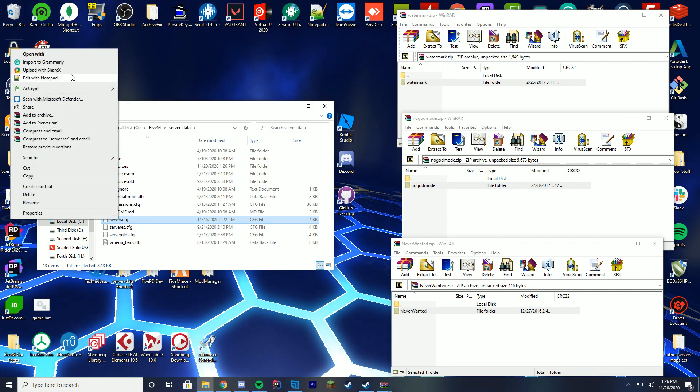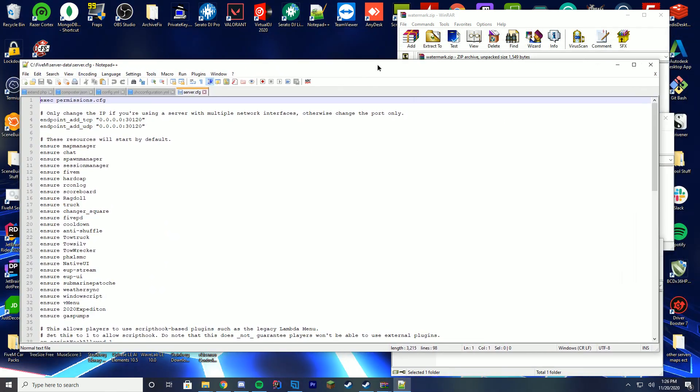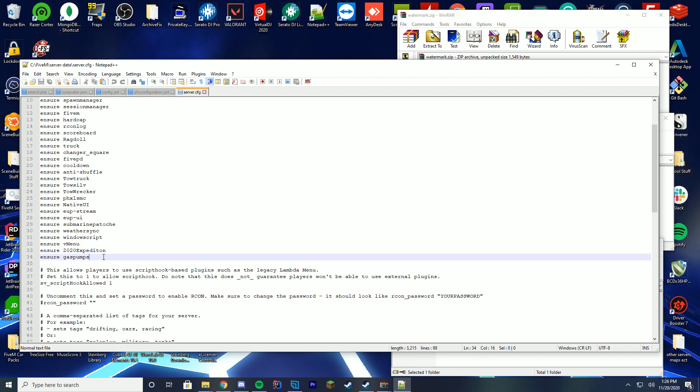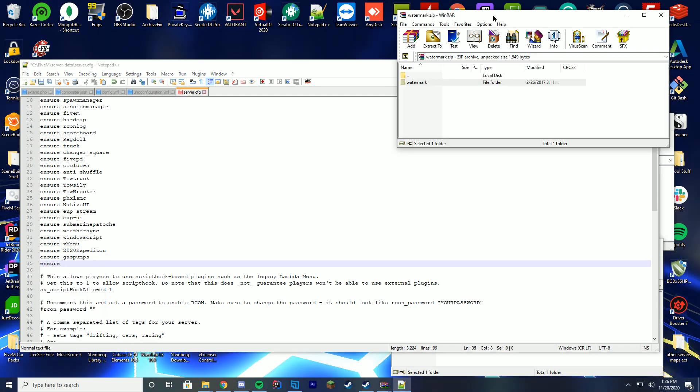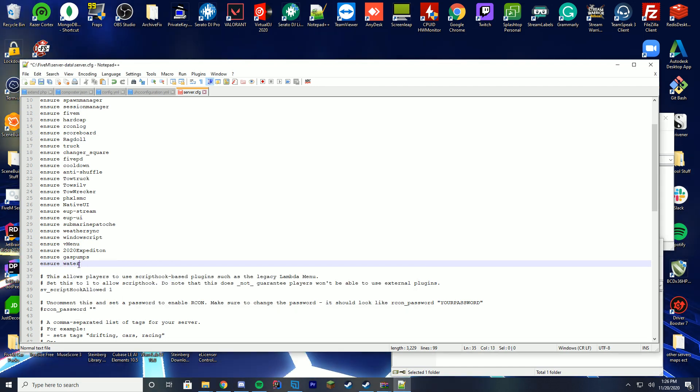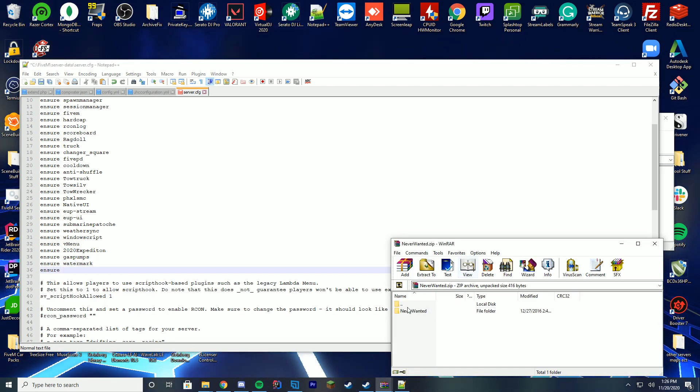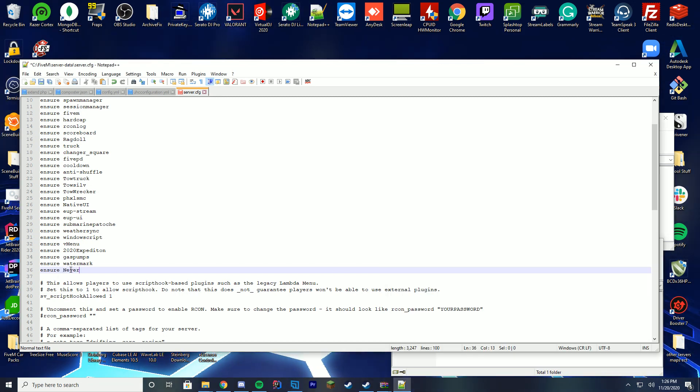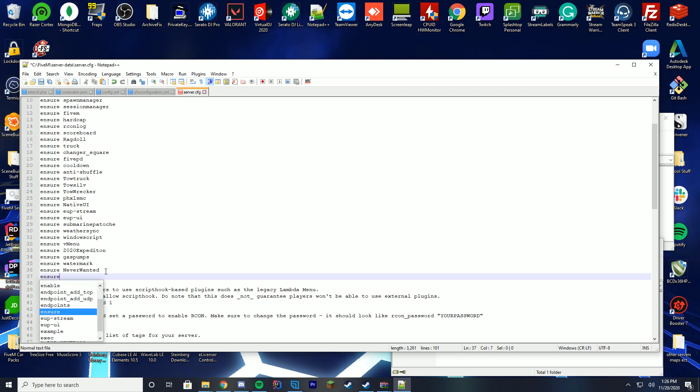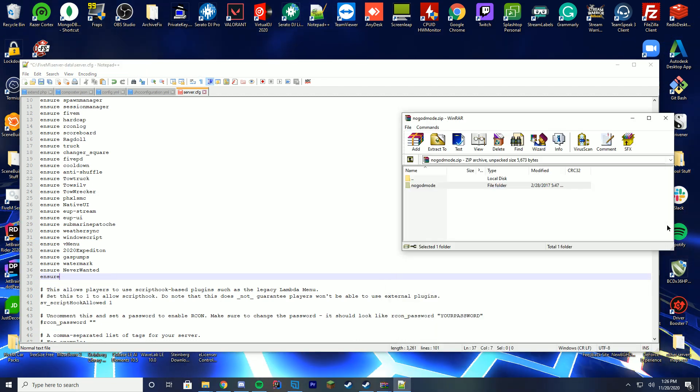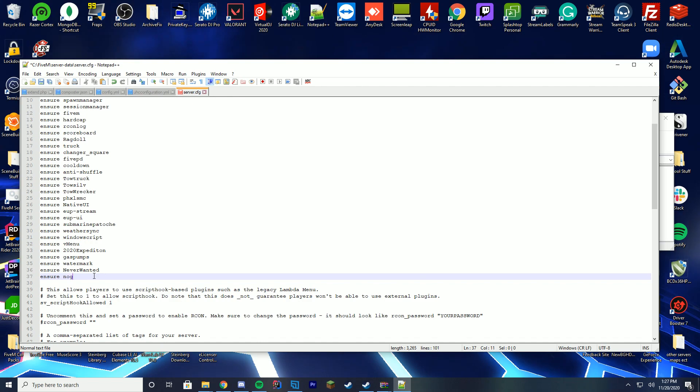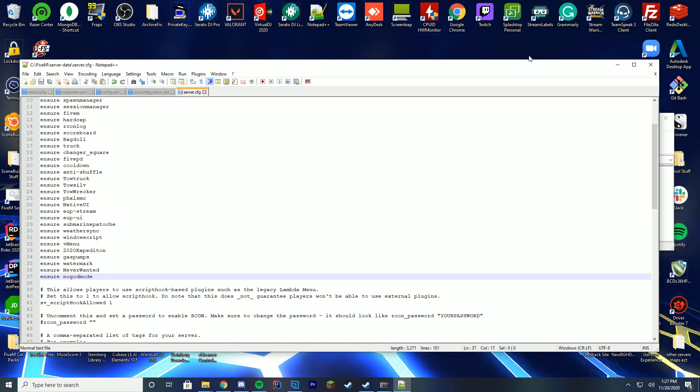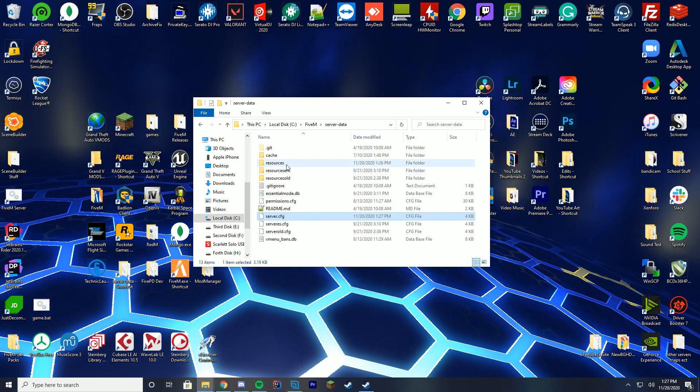Then we can go to our server.cfg and edit it with notepad or notepad++, whatever you use. I recommend notepad++ in this case. And then you're gonna type in 'ensure' and then you're gonna use the names of the folders. So this one is watermark, so ensure watermark. Then you're gonna do again, ensure, and then whatever the other folder's name is. This one's never wanted, but this one has a cap, so NeverWanted. And then we're gonna do the final one, which we can close out these when we type the name, no_god_mode, which is all underscore. There we go. Save that. You can go ahead and close your server.cfg now, and you've installed that.